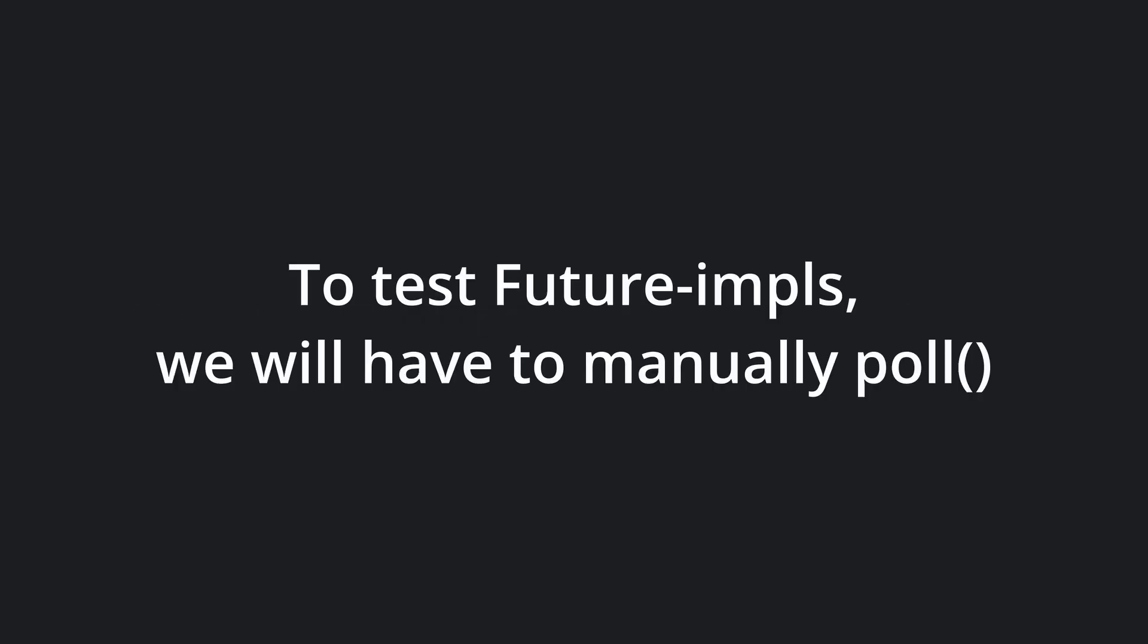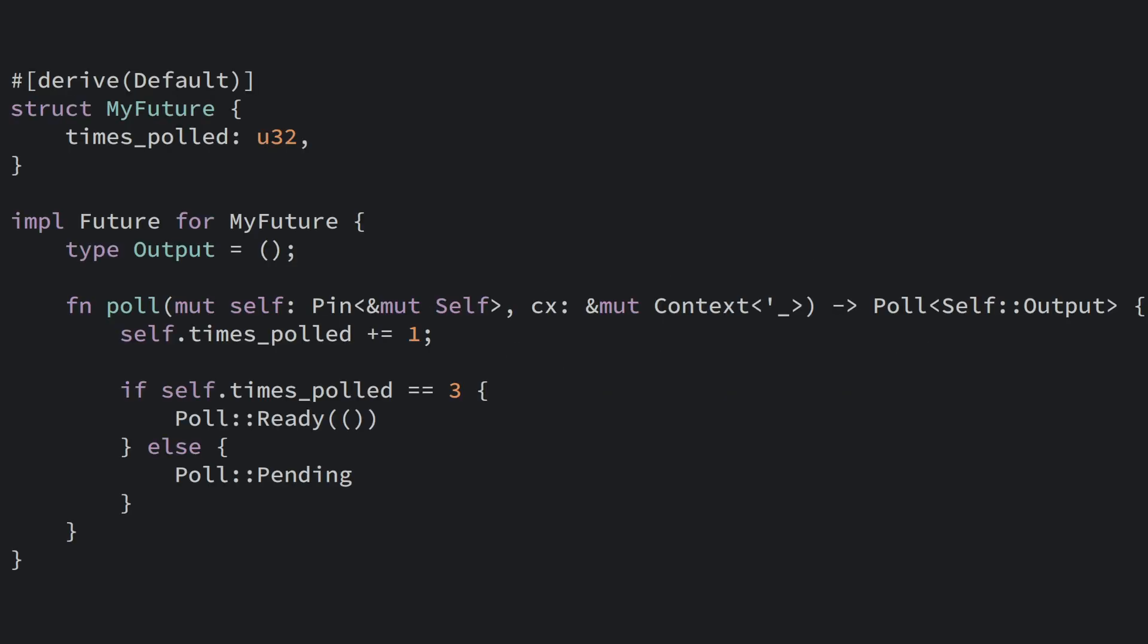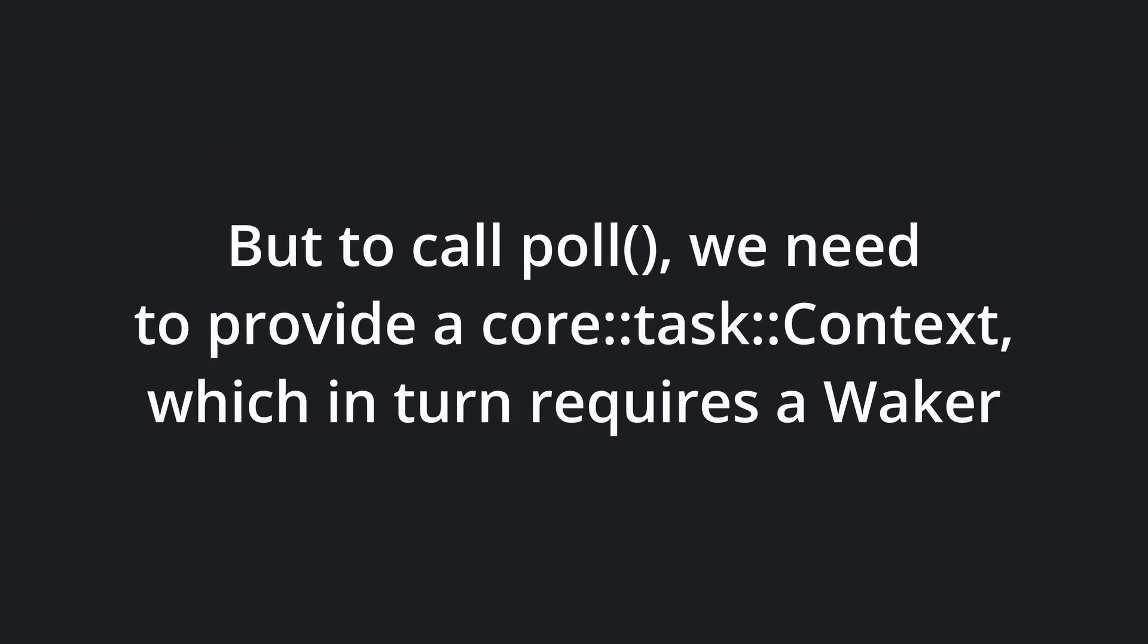Sometimes though, you want to test your future implementation directly. To do this, we will have to manually poll. Let's say we have this dummy future which should resolve after being polled exactly three times. In theory, this is as simple as calling the poll method on an instance of the struct three times, but there's a small catch.